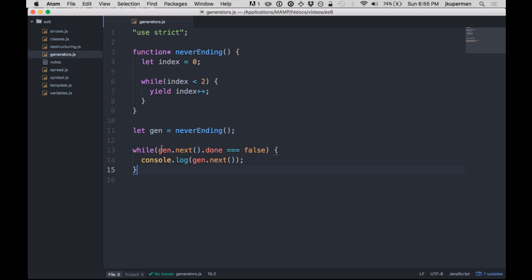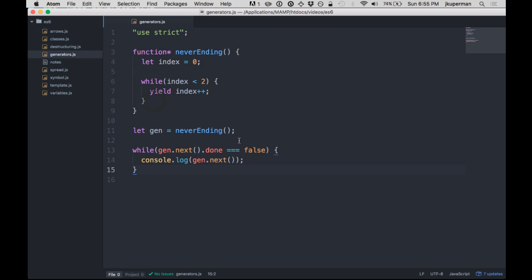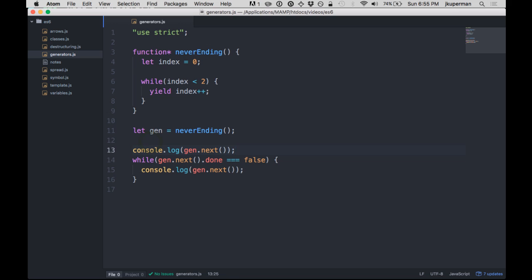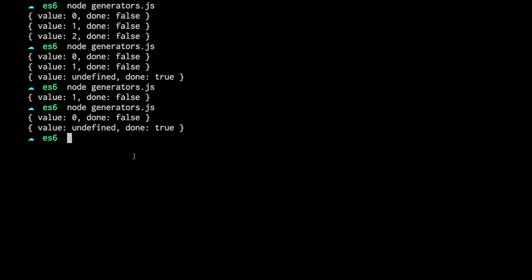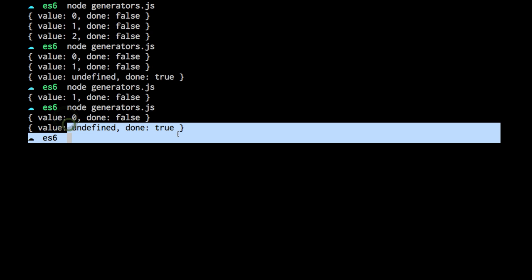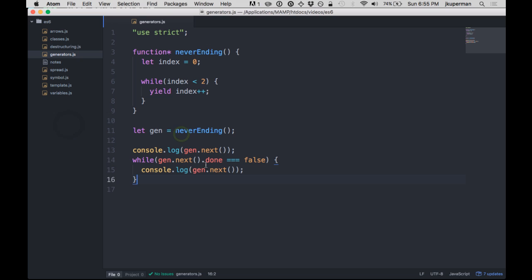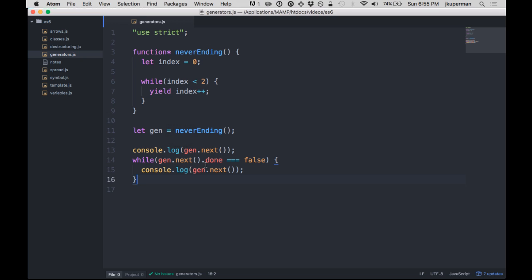This probably would be better as a do-while loop because you want to run it the first time where it's zero. So this is kind of like skipping the zero and only logging the one. But you could also just, if you wanted to see a more clear example, console.log it and then while it's not done, keep console.logging it. So we get zero and then we get this one where it is done. Okay, cool.